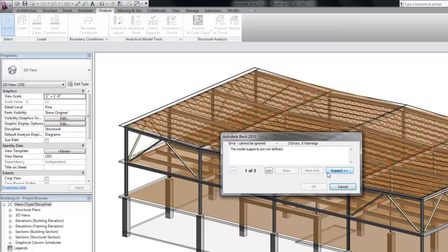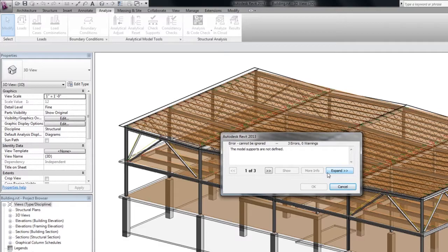Verification ensures that the model being analyzed is correct and the analysis results are accurate. It also prevents uploading models with errors to the Autodesk 360 service.